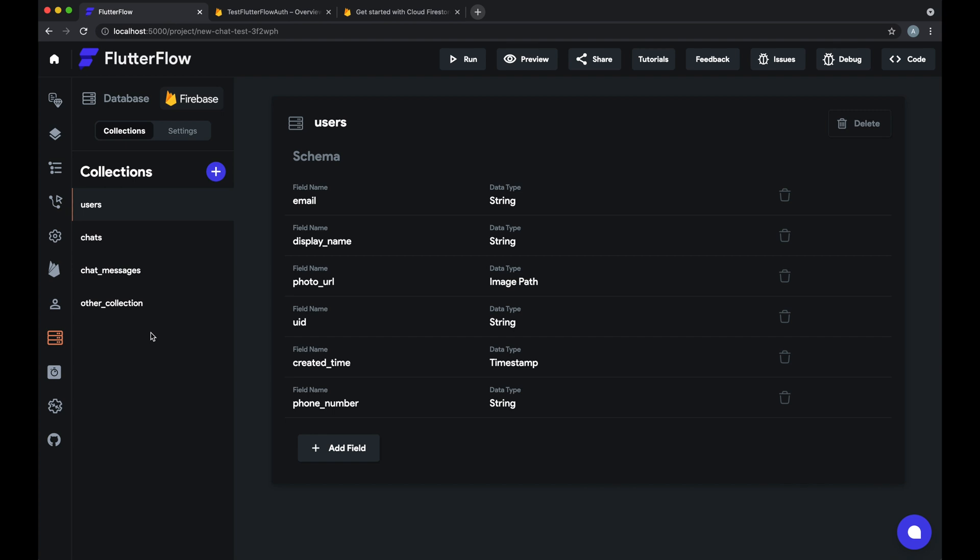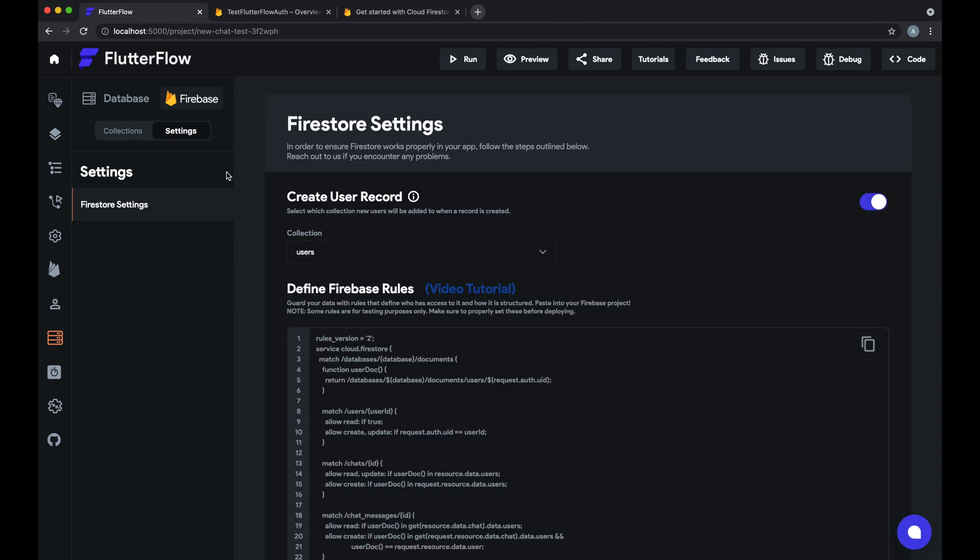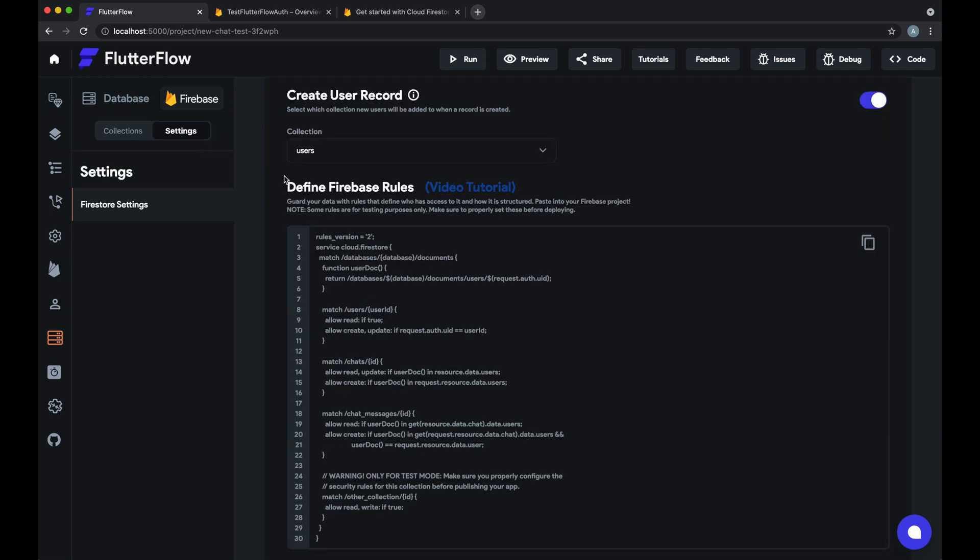What Firestore rules allow you to do is determine who has access to what documents in what collections. So let's take a look at the settings tab and look at our Firebase rules.